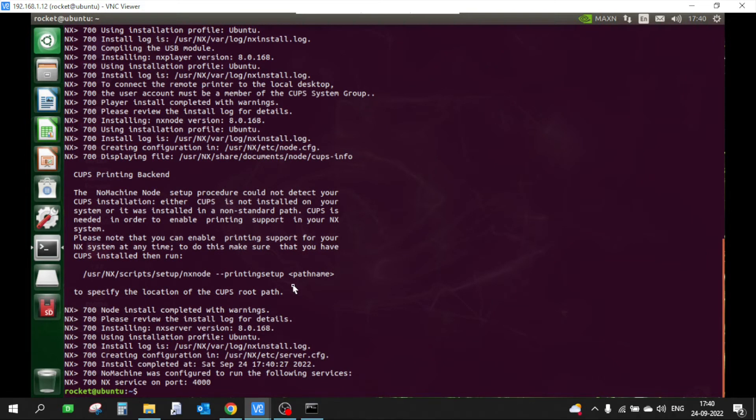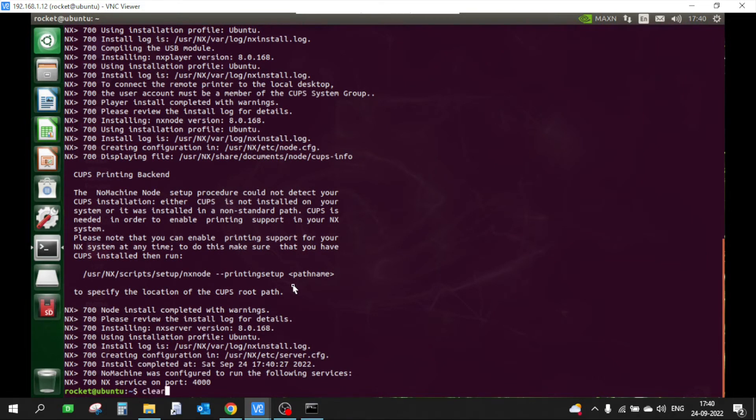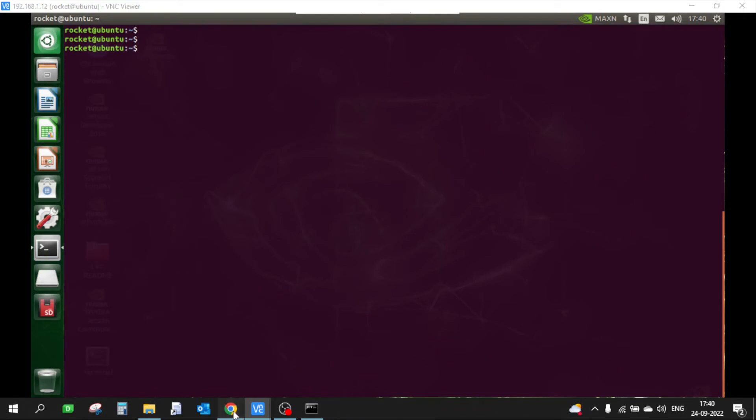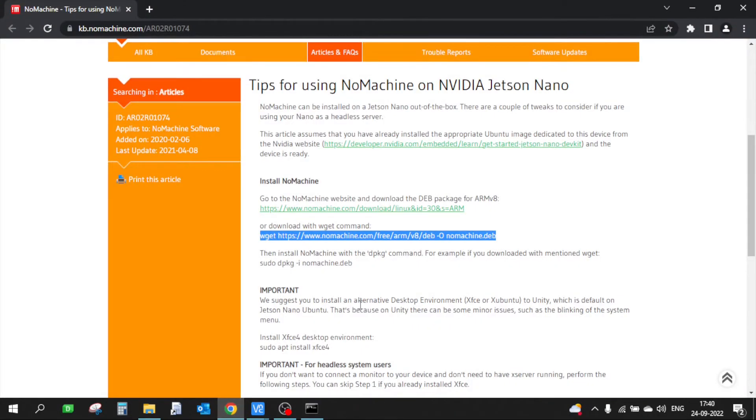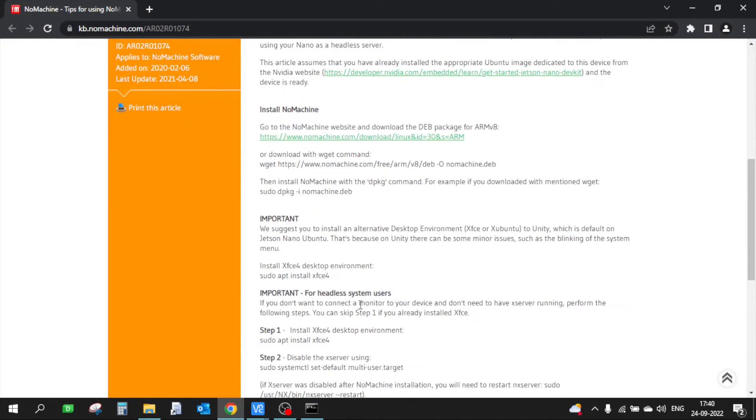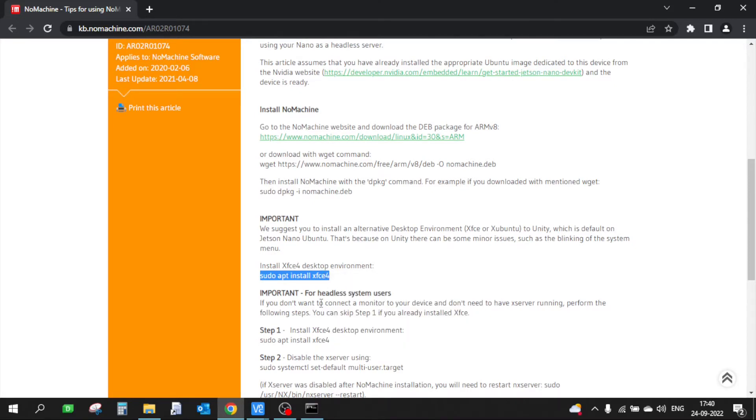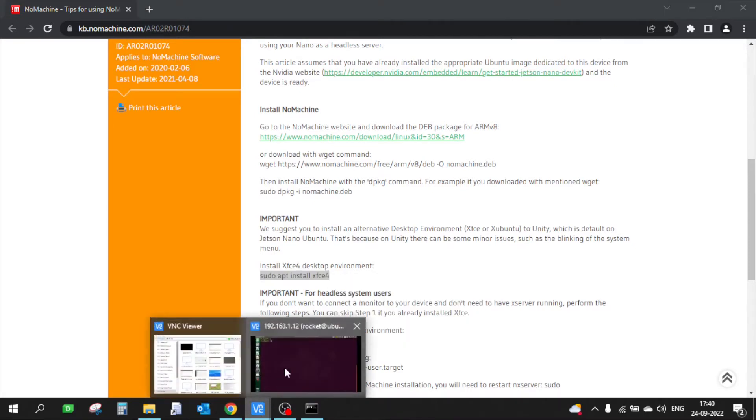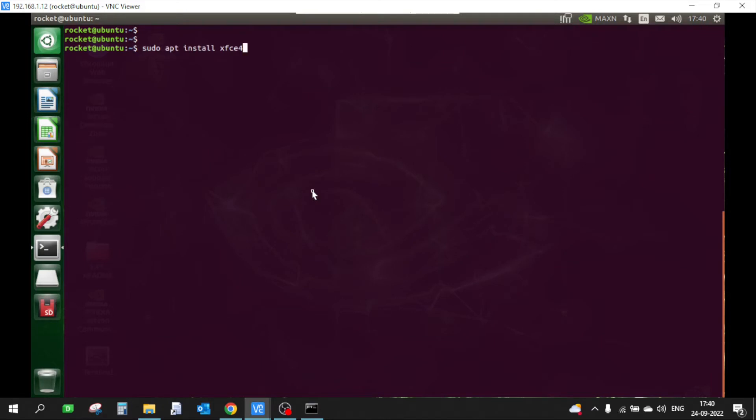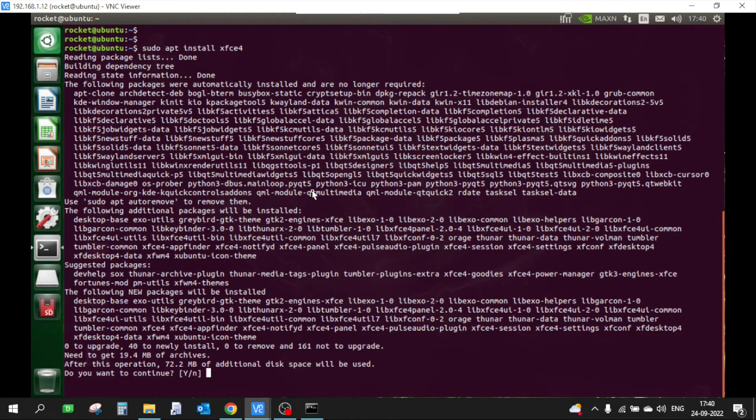Now the next thing we need to do is install XFCE. Let me quickly check the command to install it. Let me copy this. Now this is going to install the XFCE desktop environment.